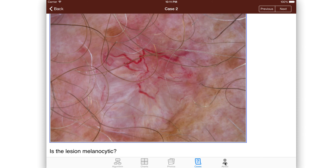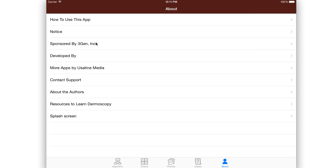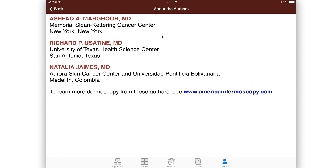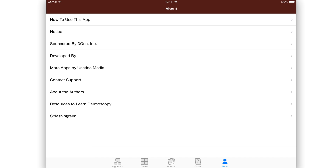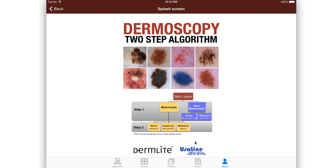If you want to learn more about the app itself, this will tell you about the app. We developed this at UCAT Media. The authors of this particular learning tool include Dr. Margoob, myself, and Natalia Hymes. You can also go and learn more about what we do at the American Dermoscopy website. Here is our app — it's available to you for free. This has been brought to us by UCAT Media and the people who make the Dermalight Dermoscopy dermatoscopes. I hope that you will find this useful in your practice of dermatology and skin care. Thank you very much.